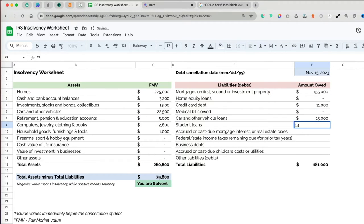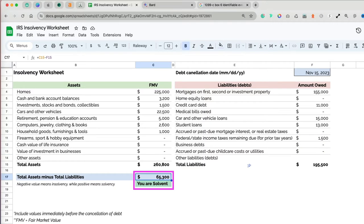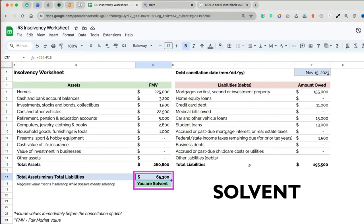In our case, James had $65,300 more in assets than liabilities in November of 2023. Therefore, he is considered solvent.